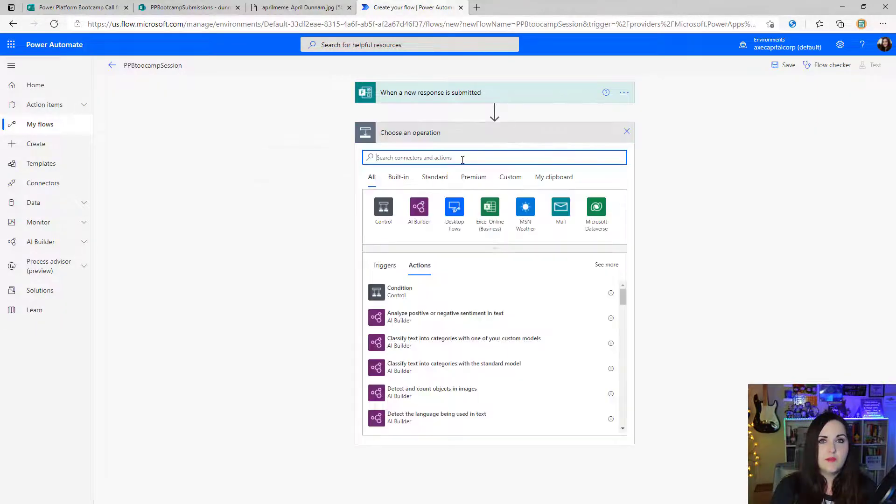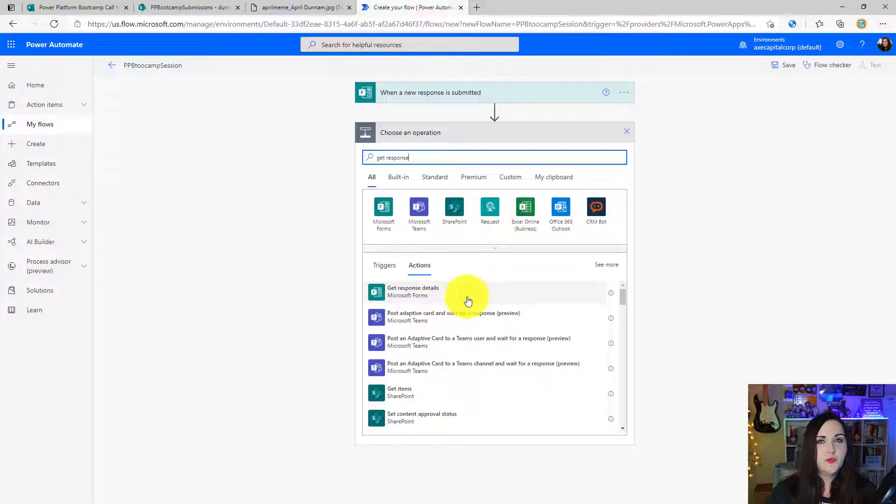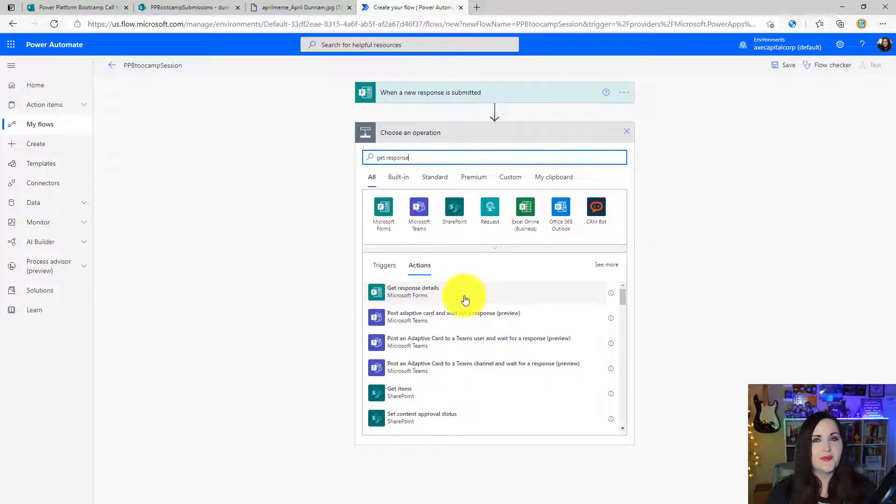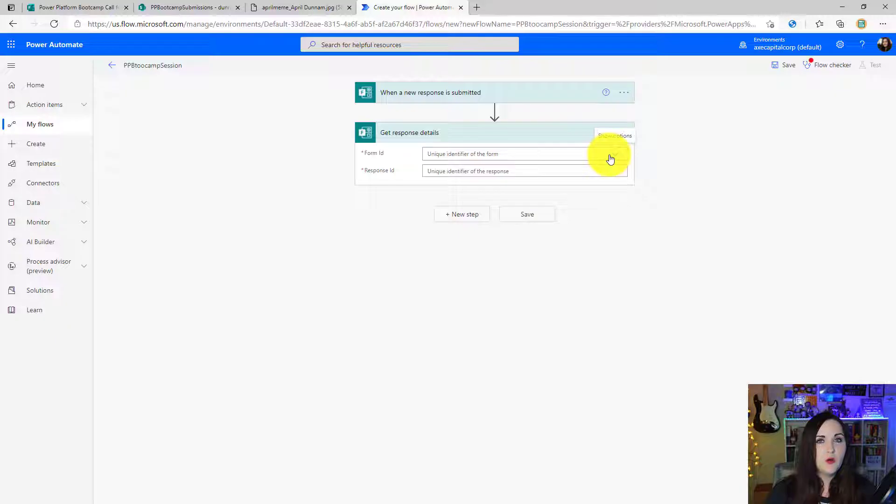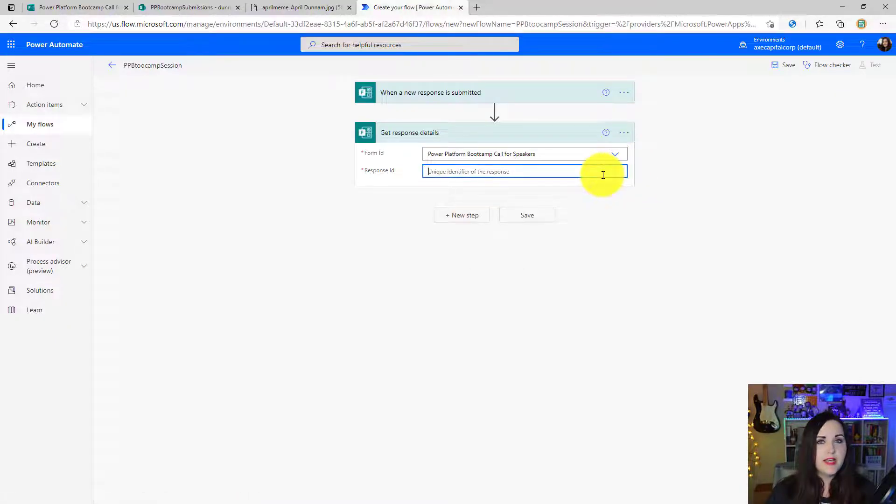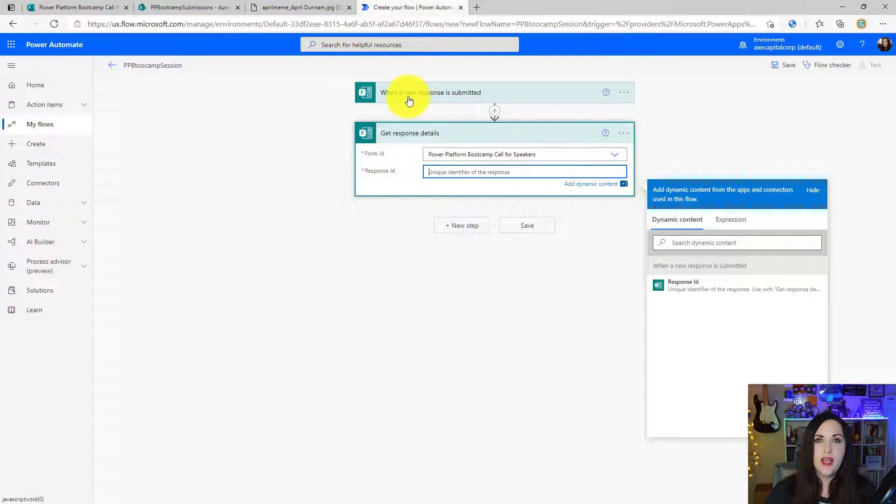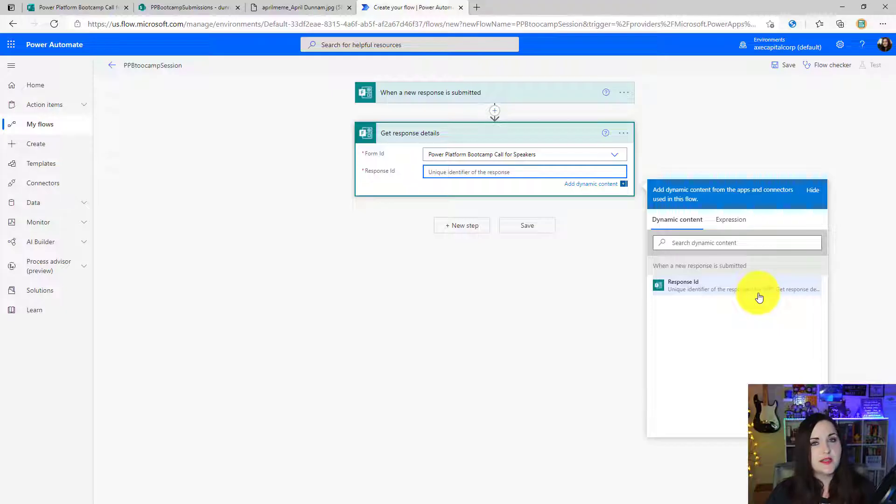Now we need to get the response details. So we'll do a new step. I'll just type get response. And the first one that pops up there is Microsoft Forms, get response details. That's what we want. We'll choose the form again from this dropdown. And for the response ID, we'll point it to the item from the trigger, which we have here in our dynamic content. It's the response ID field.